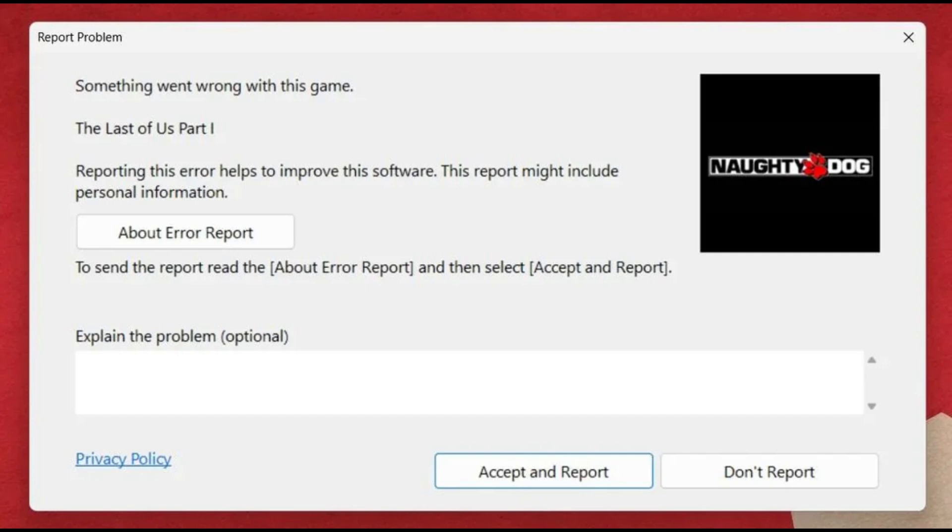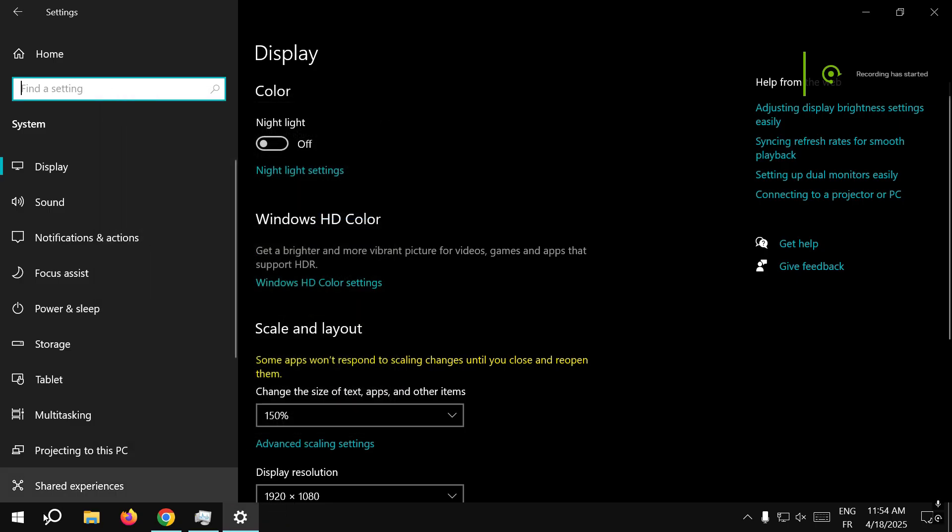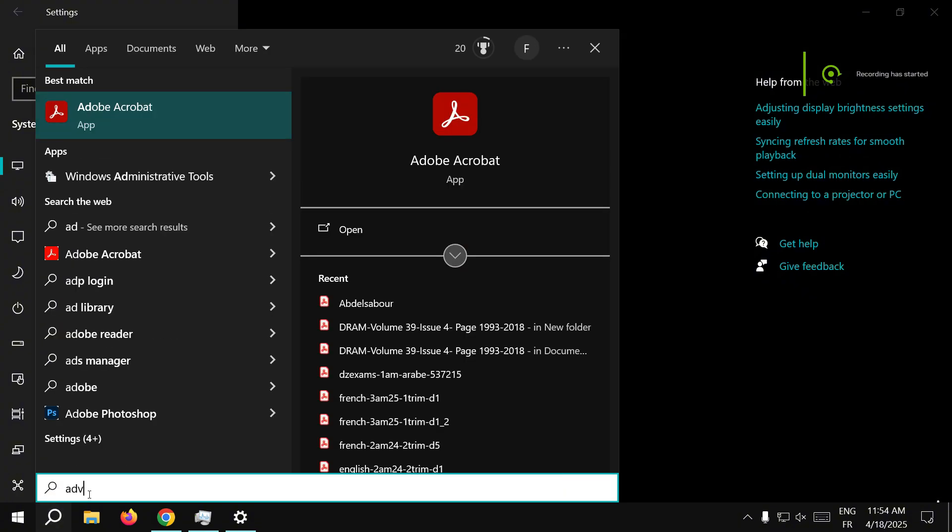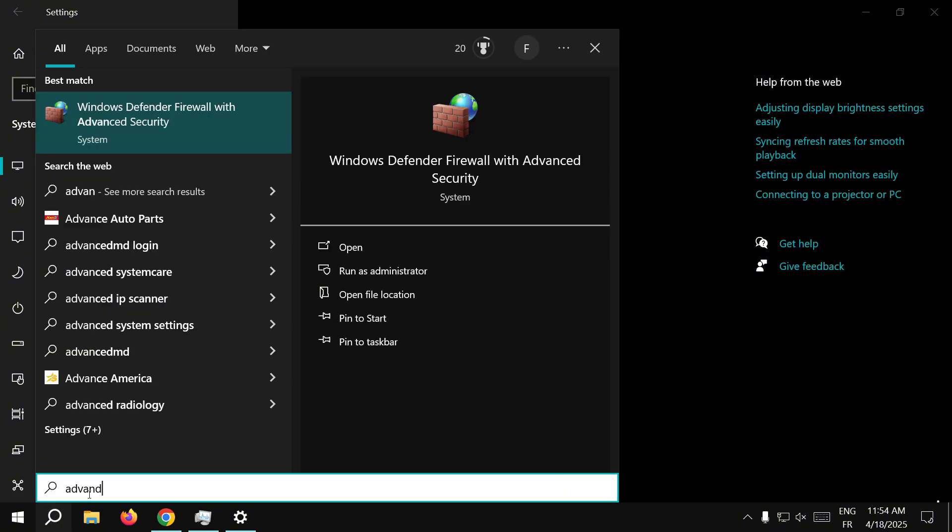So follow my steps and let's go. First of all, go to your search bar in Windows and go to view advanced system settings.